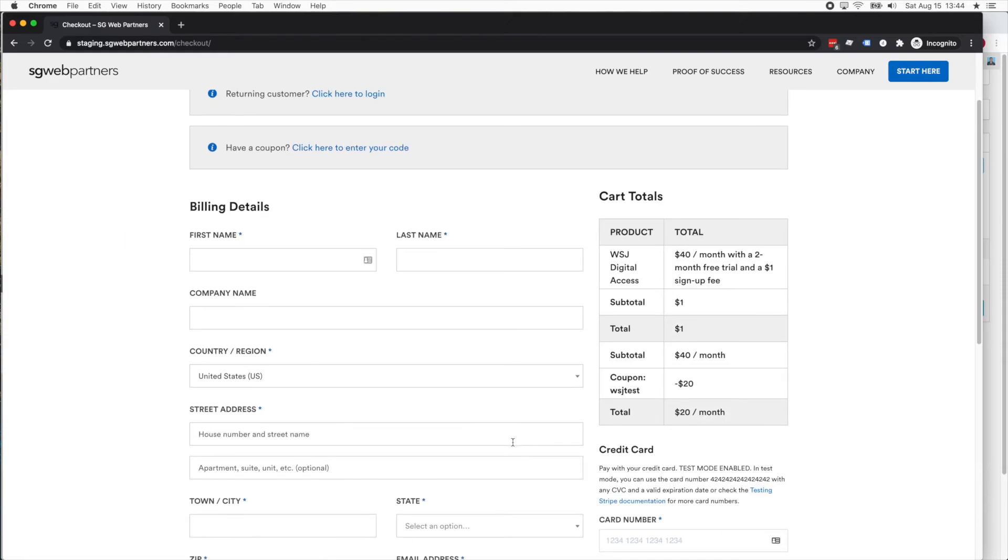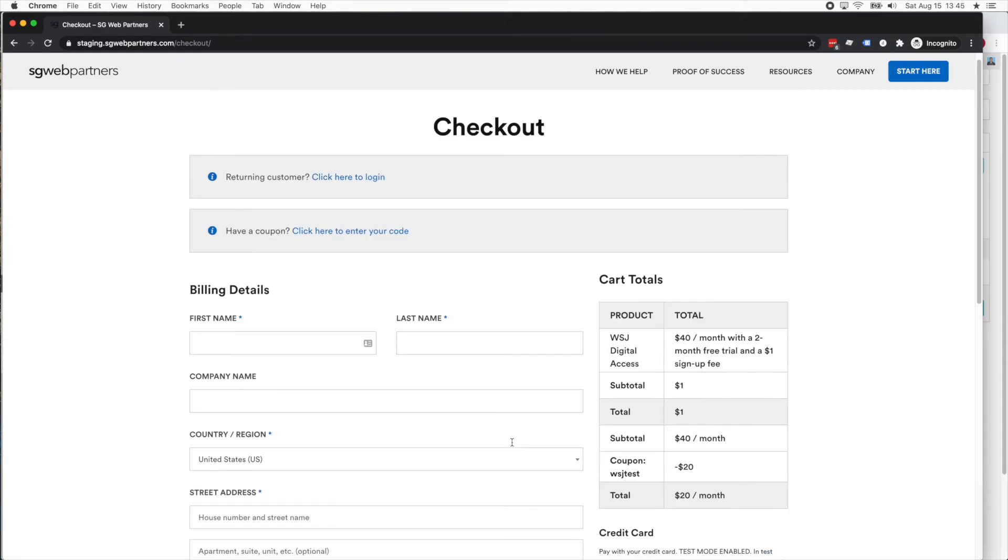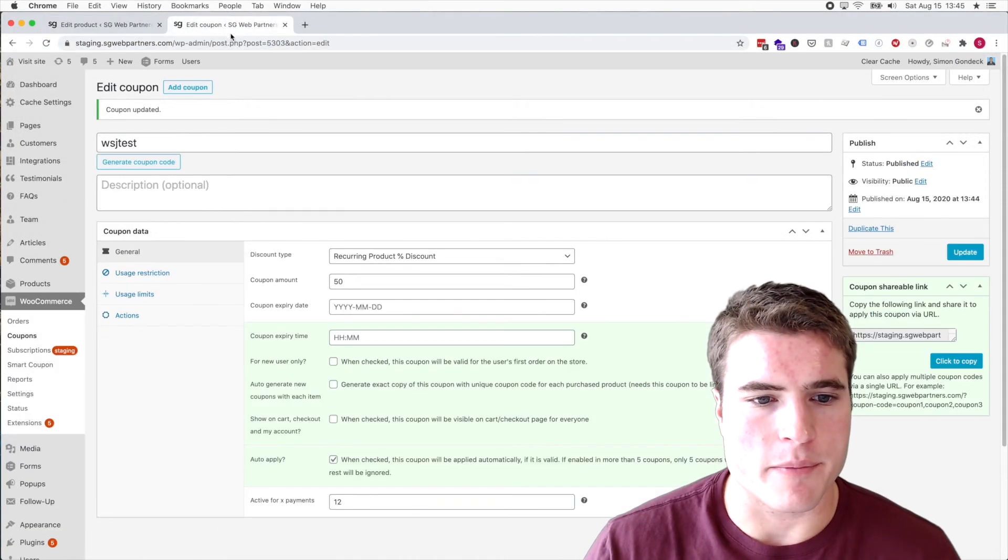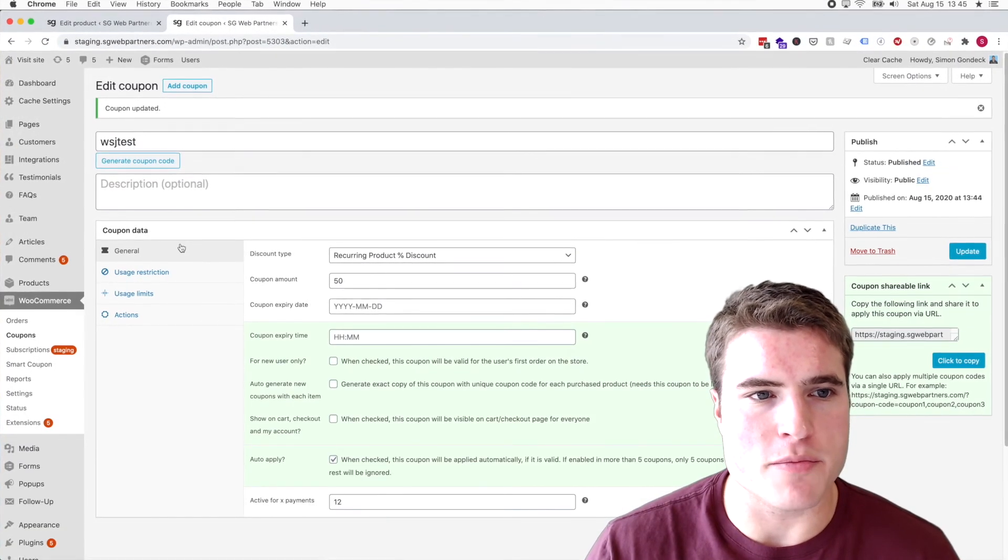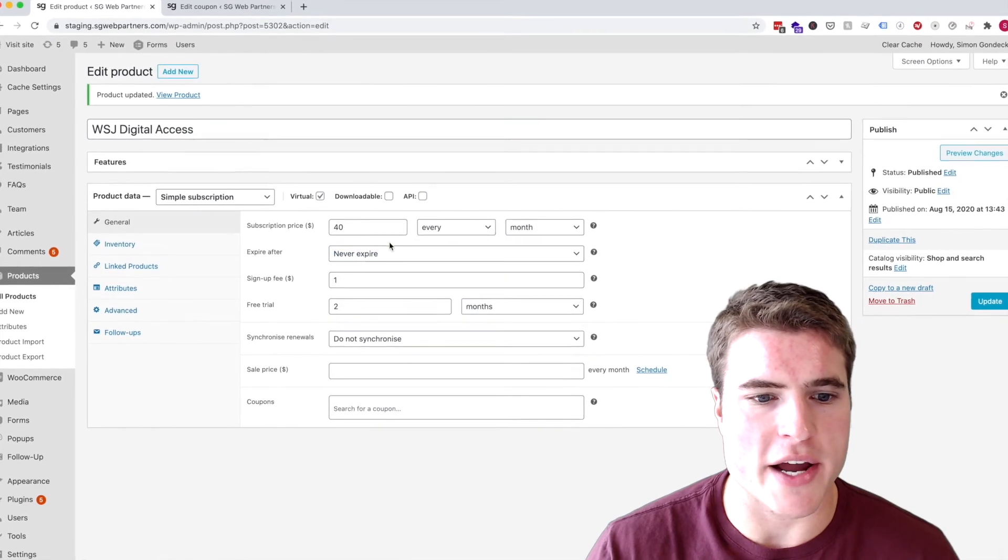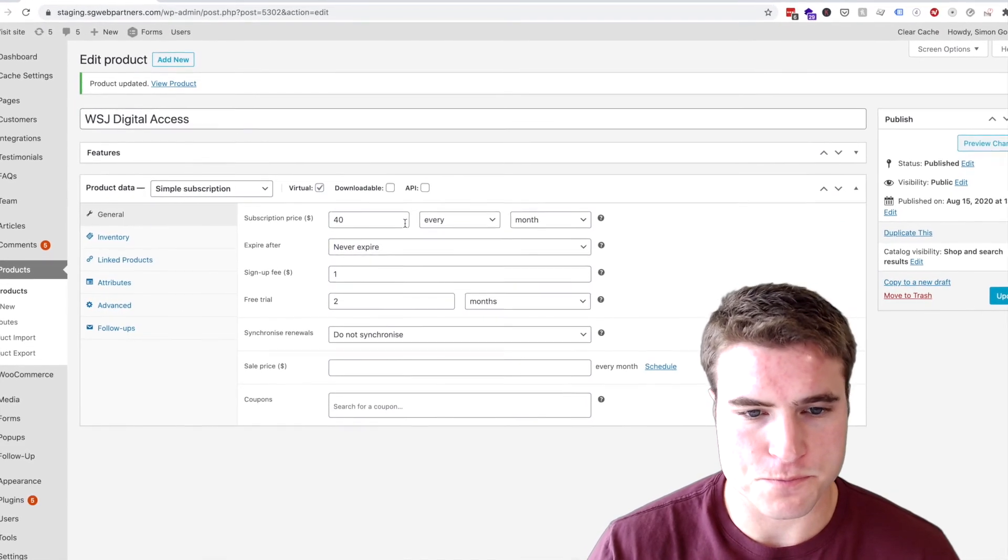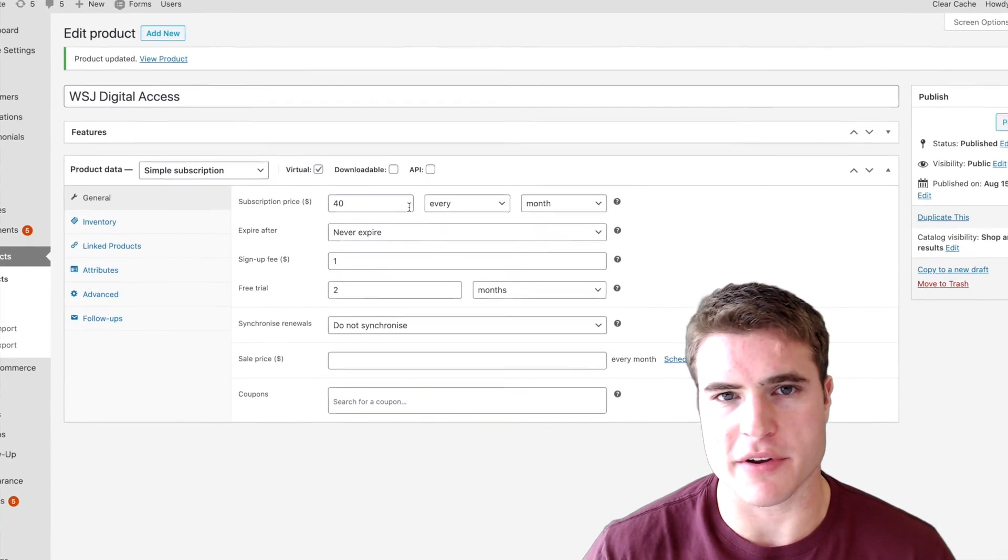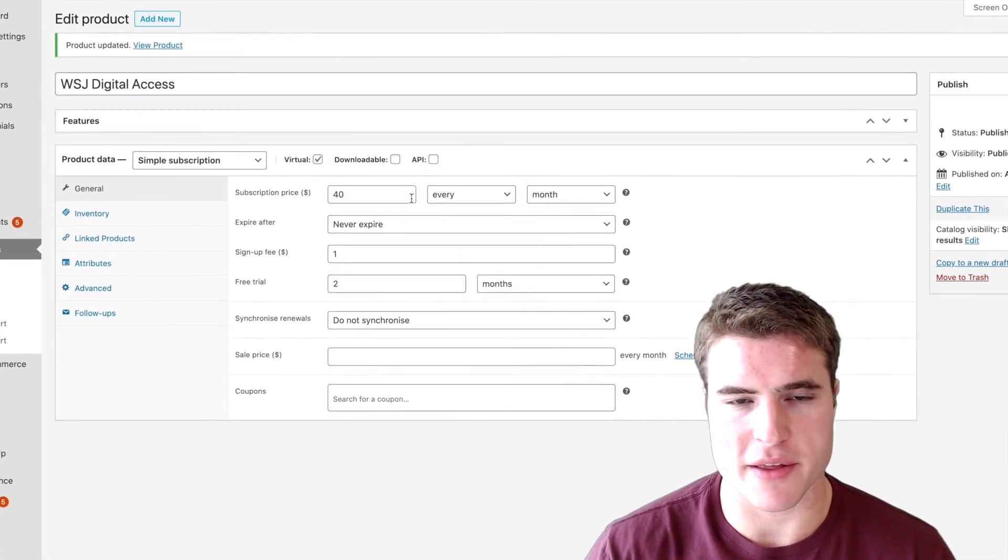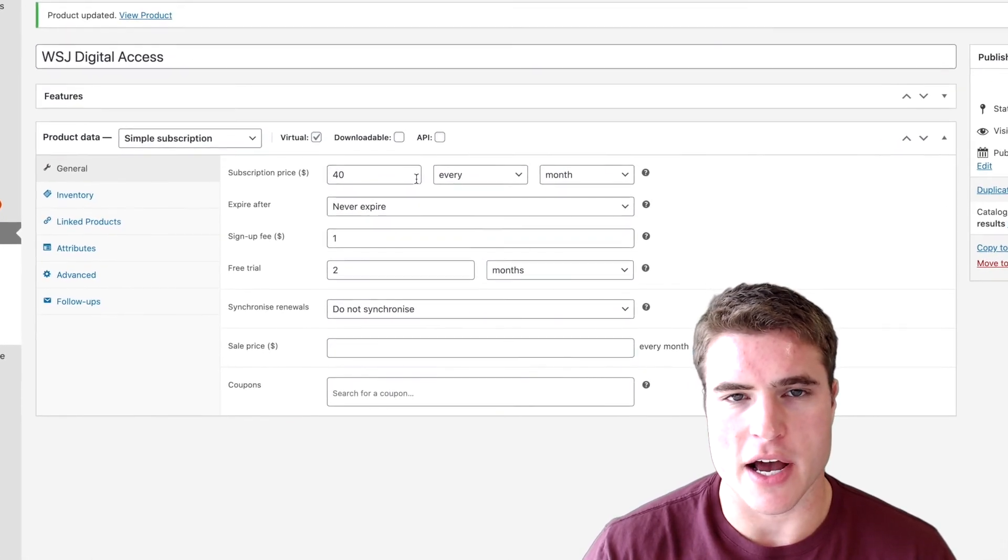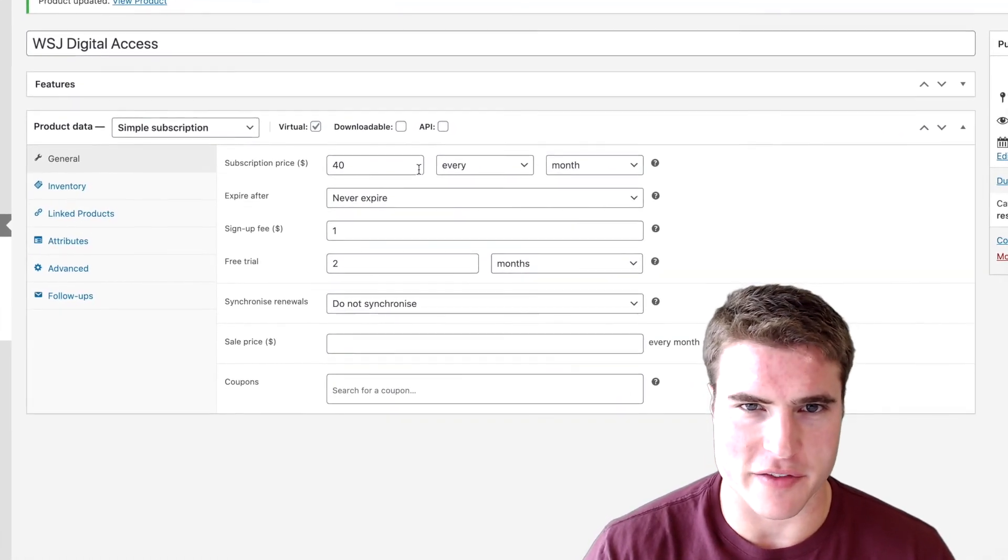Eventually it'll end up being $40 per month. This is just an example of how to use a coupon to charge a different price, because it'll end up being $40 a month but for the first 12 payments someone will get 50% off.